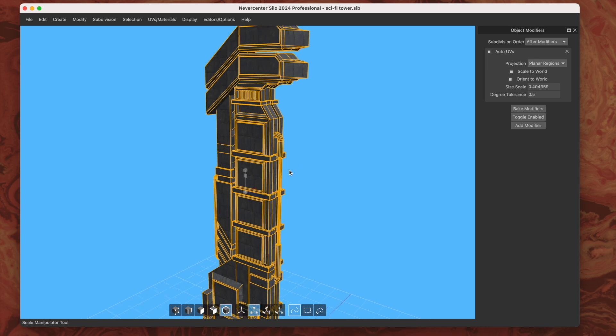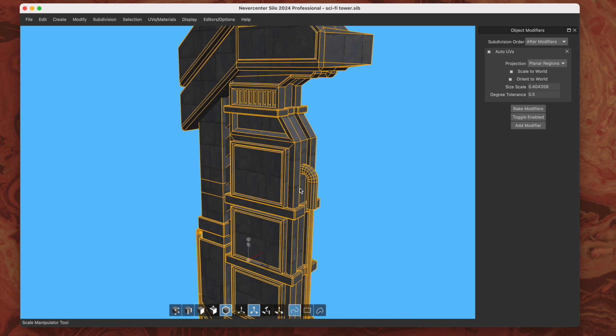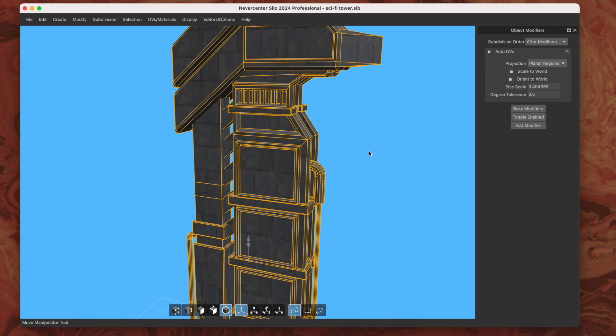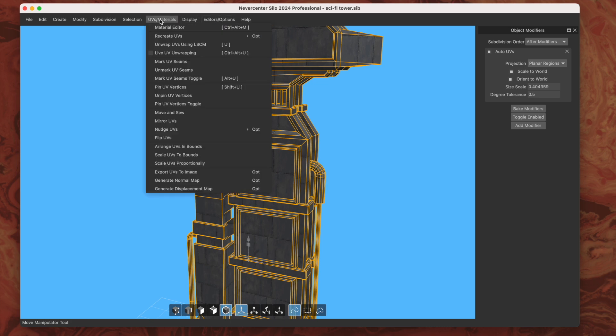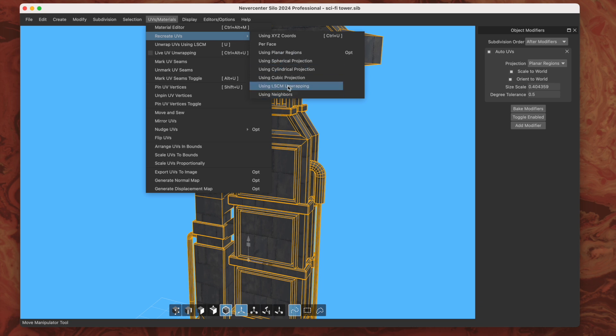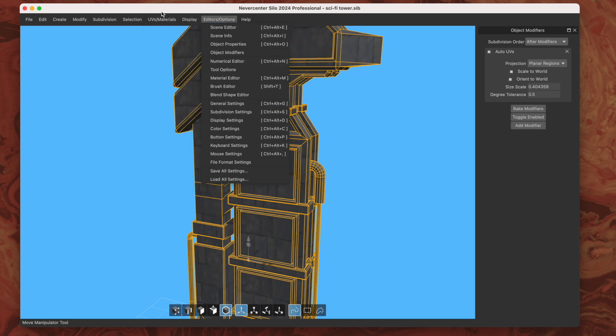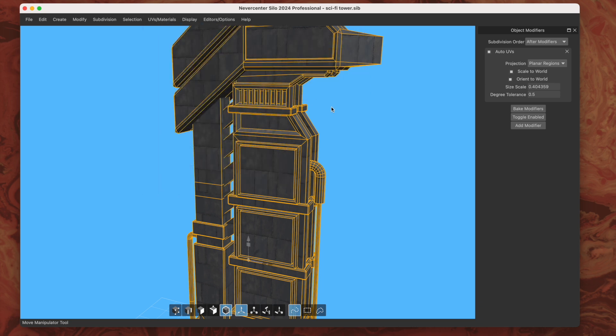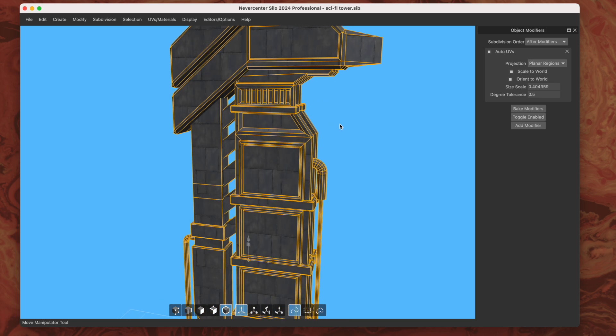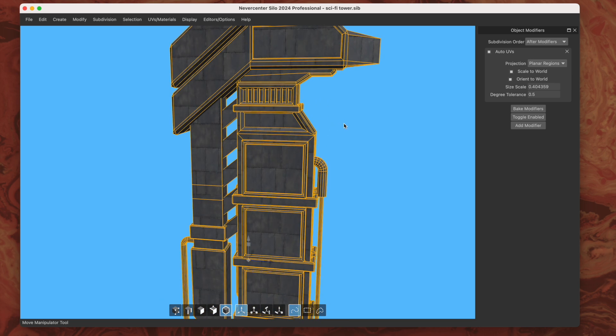So there are a few different modes, projection modes, and they're based on the projection modes that would usually show up in this recreate UVs. They're not all there. LSCM is one that we're going to add in the future, just based on the seams that you mark on the model, but that's not in there yet.